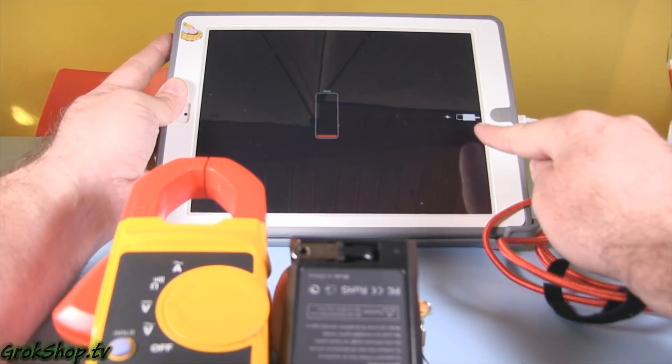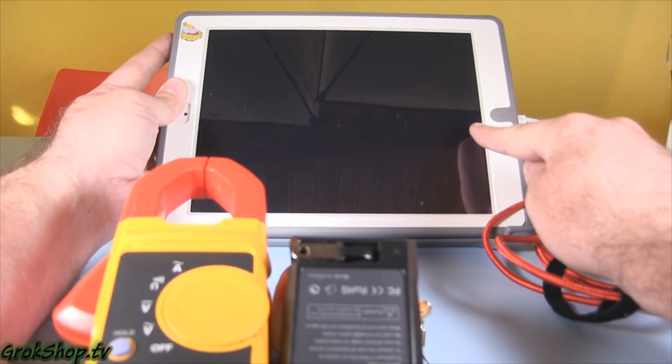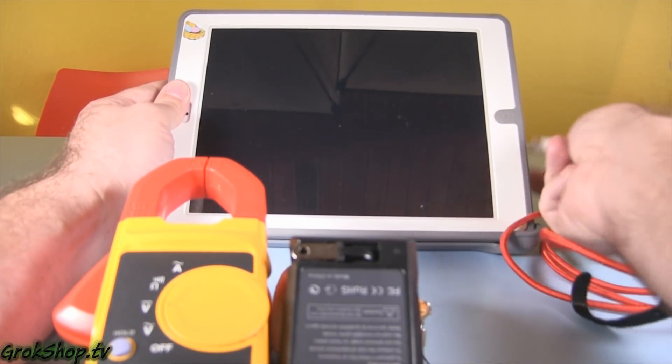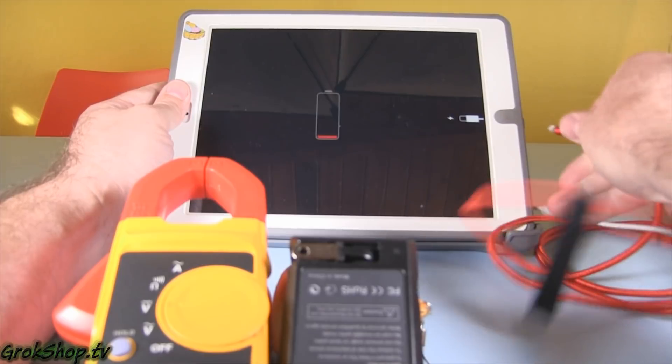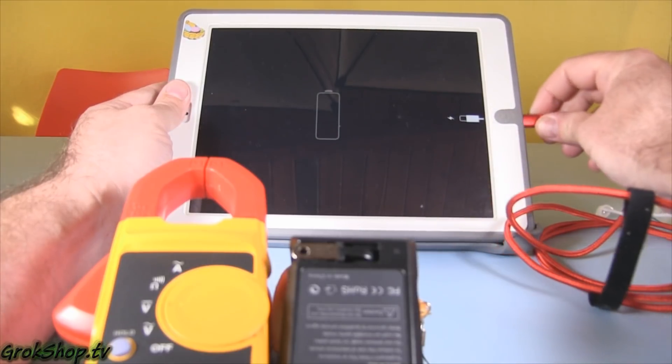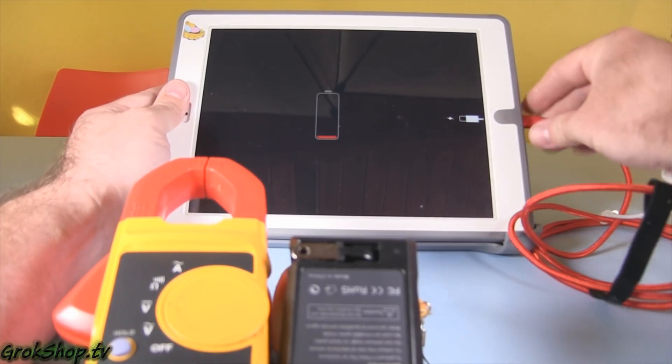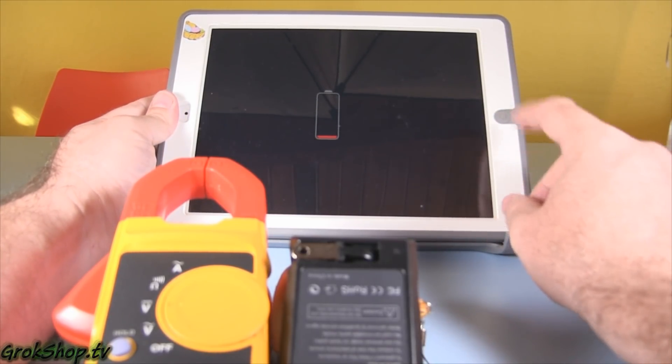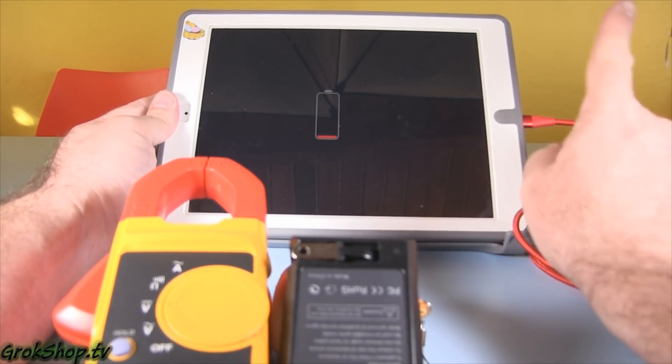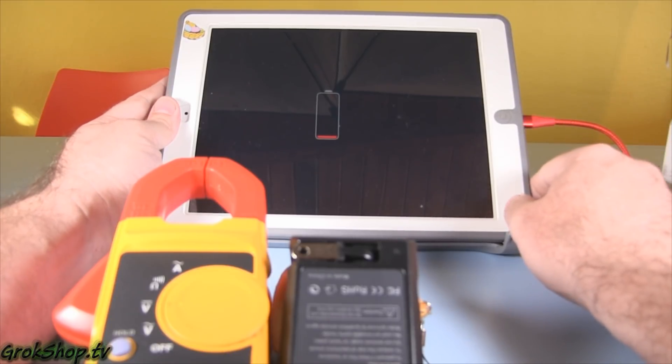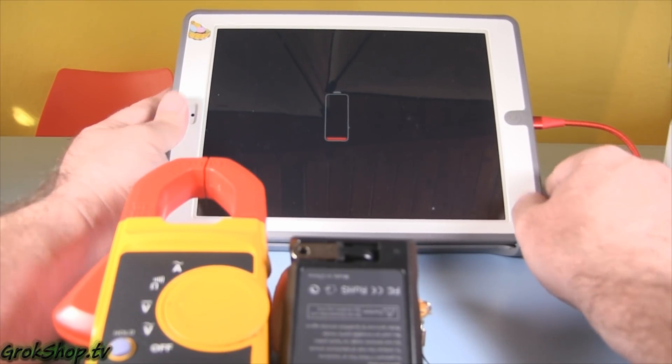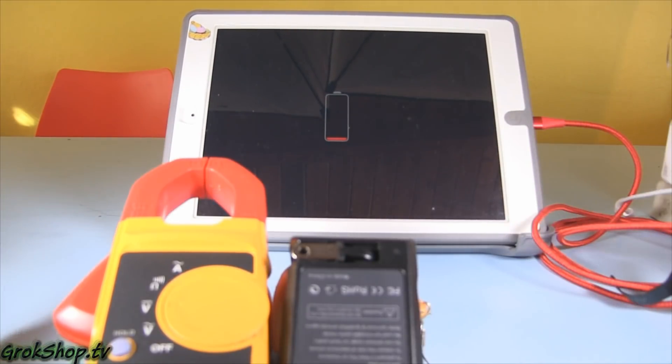So as long as you see that, you know you're never going to charge. And then when it looks like this, you're definitely charging.